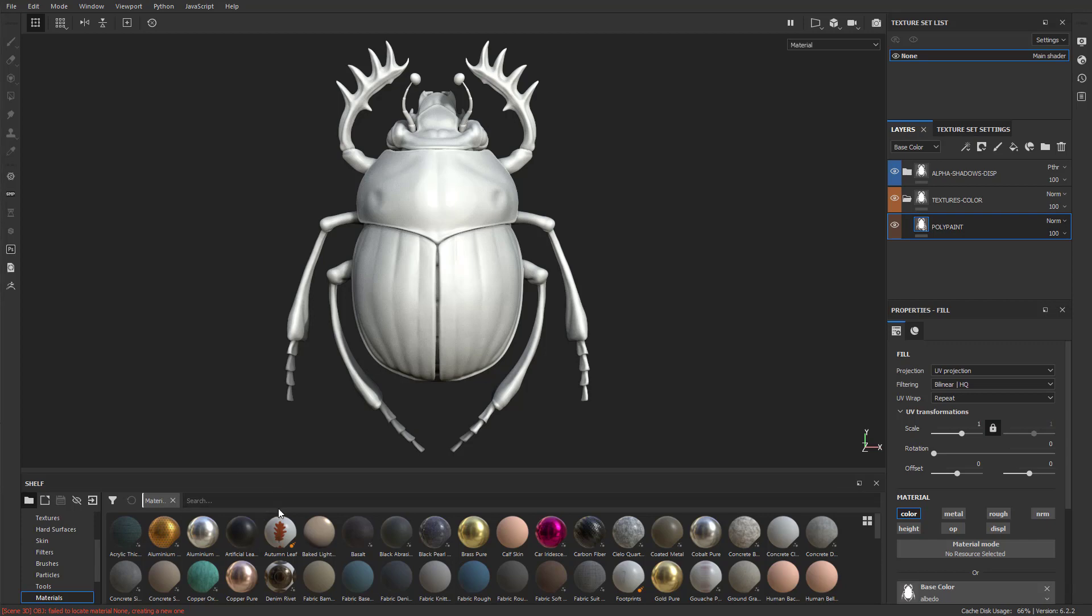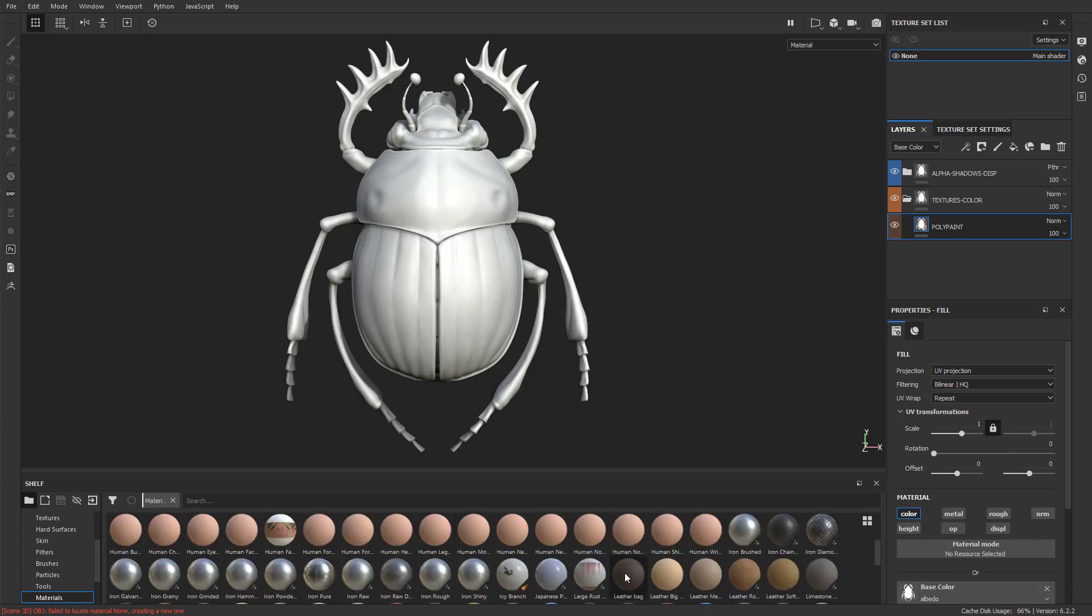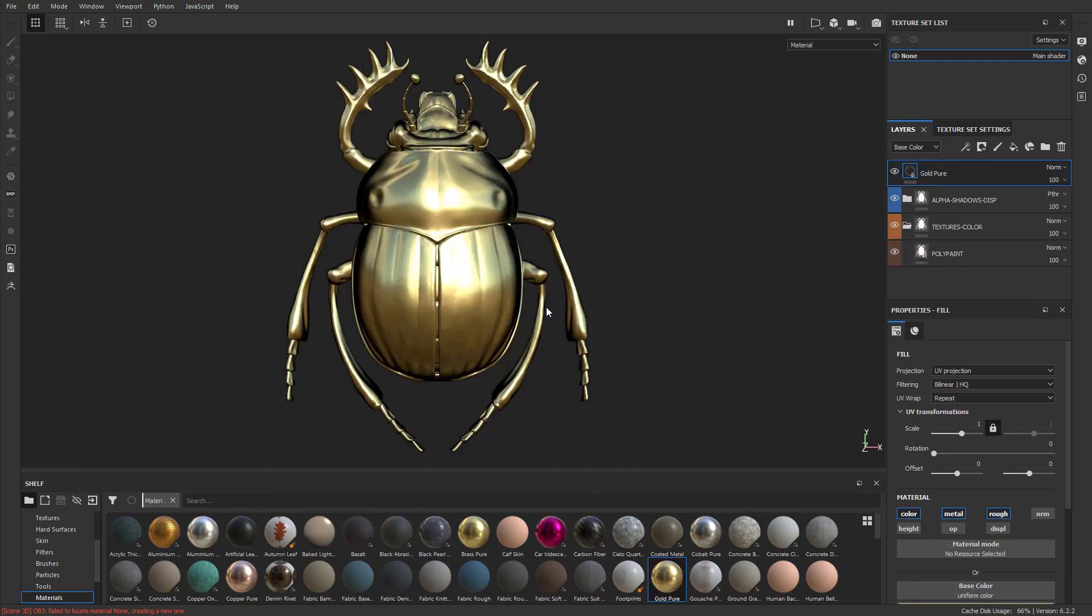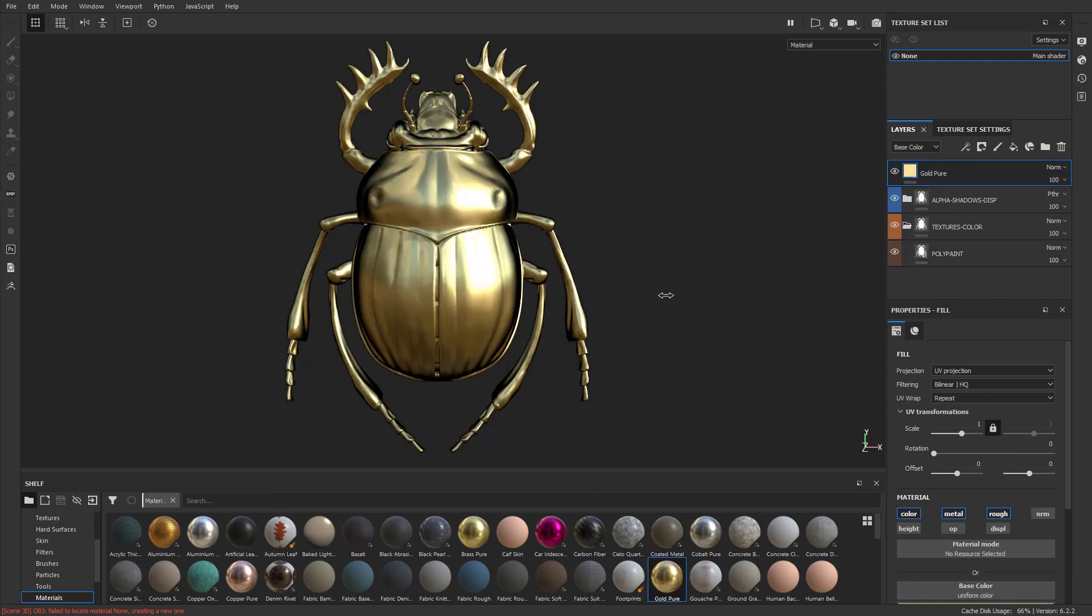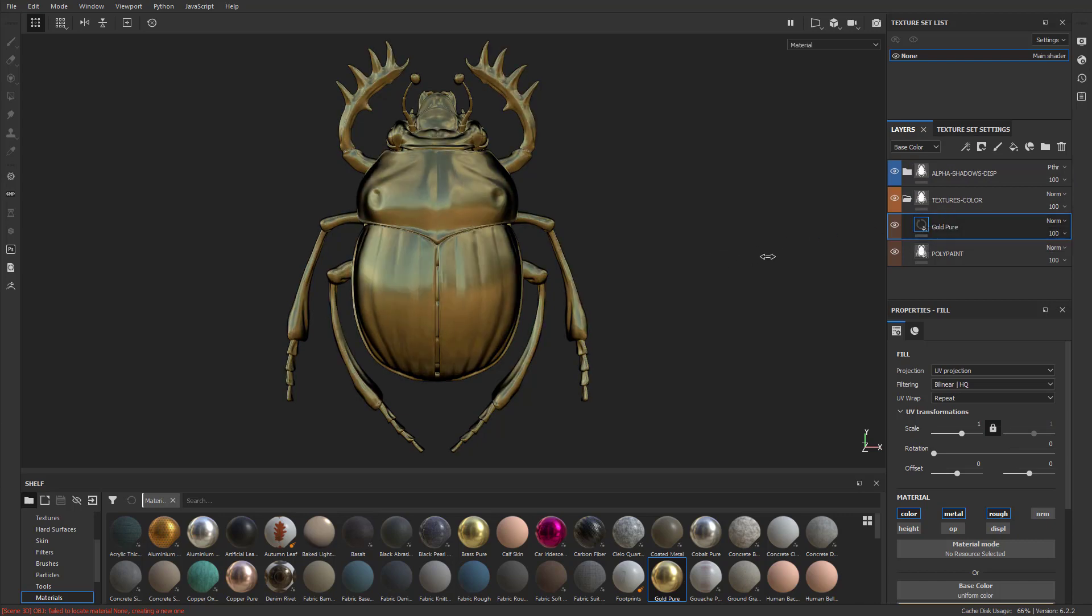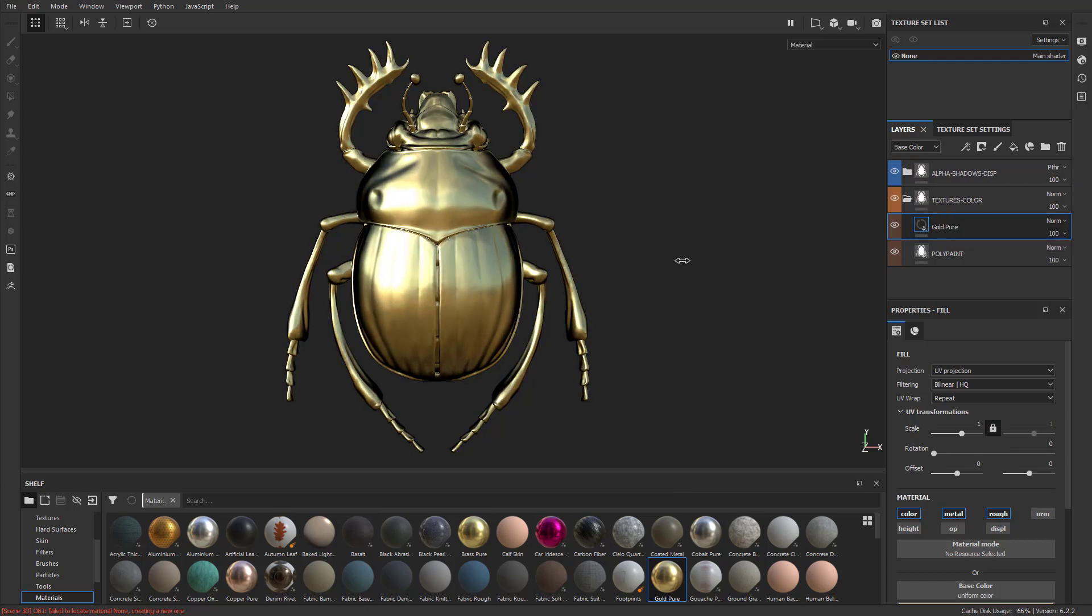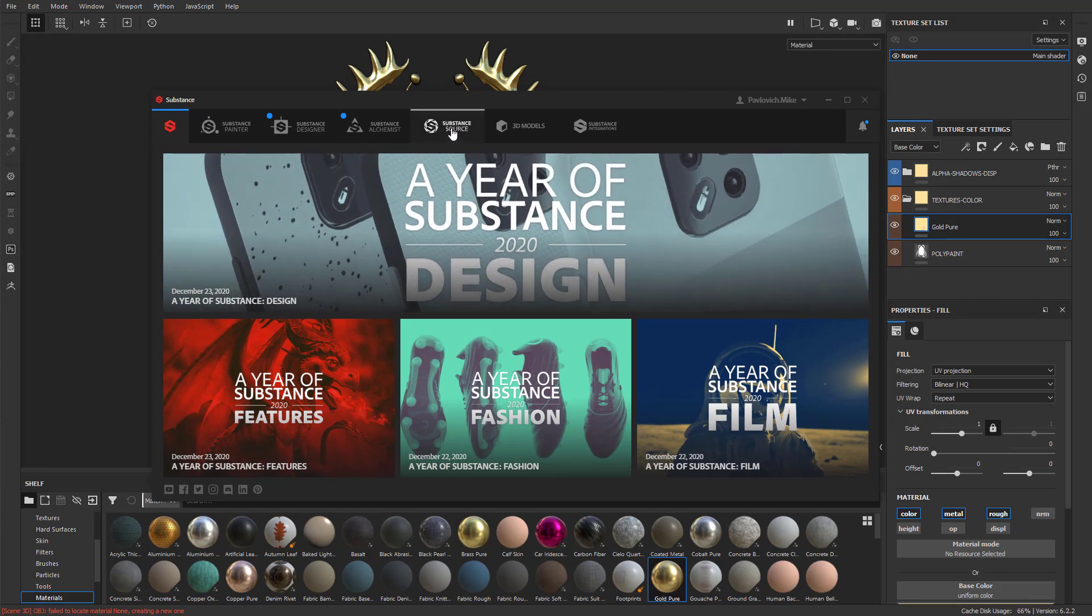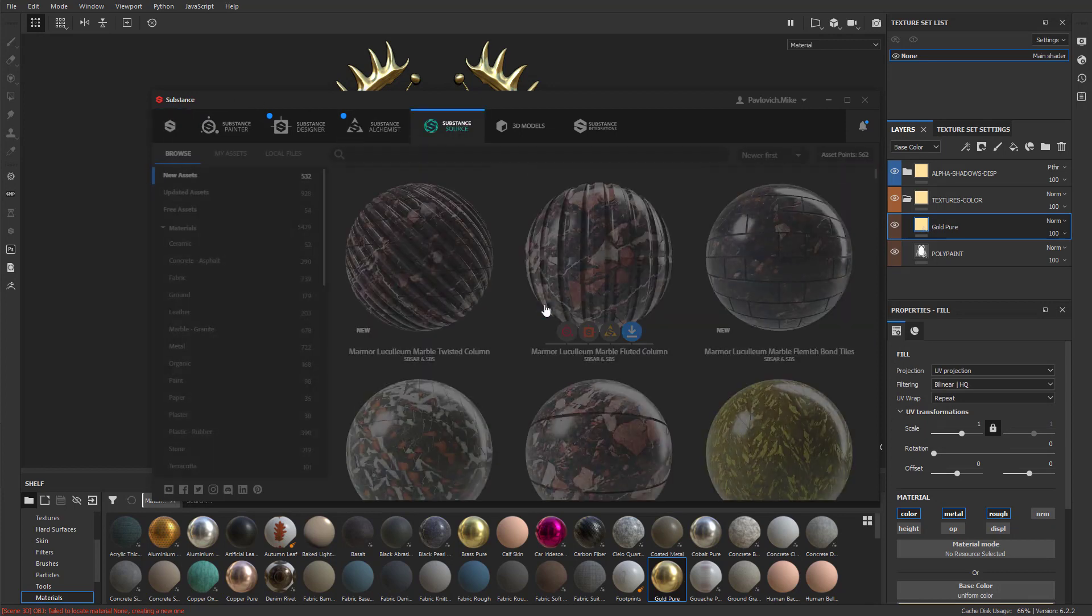And then from here, you can go through and you can say, okay, you know what, I want to do maybe gold and apply that. So now we have gold on here. Let's go ahead and take this gold fill layer we just created and throw it into the texture. And if there's something you can't find, just load up your Substance Launcher, go in here to Substance Source.